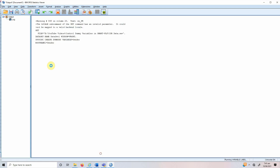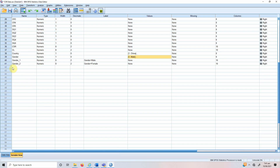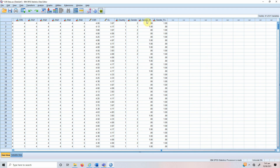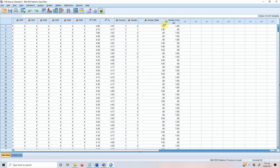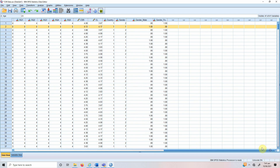It might take a few seconds to process. So gender_1 is male and gender_2 is female. Let's rename them as 'male' and 'female'. Looking at the data view, a value of 1 for the male variable means that respondent was male, and obviously the female variable will be 0 for that respondent. Conversely, a value of 1 in the female variable means that respondent was female.